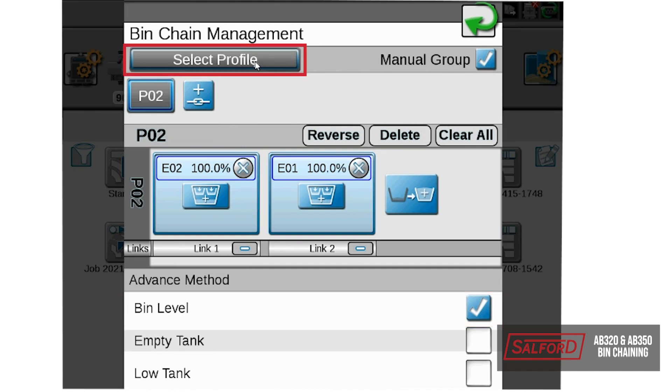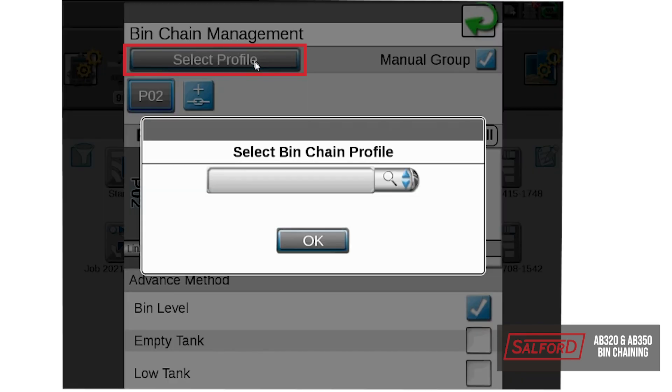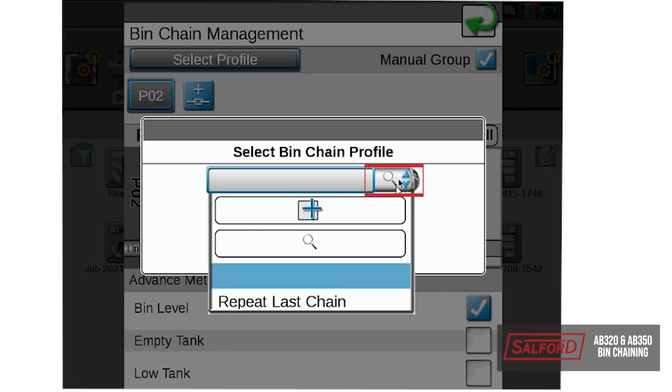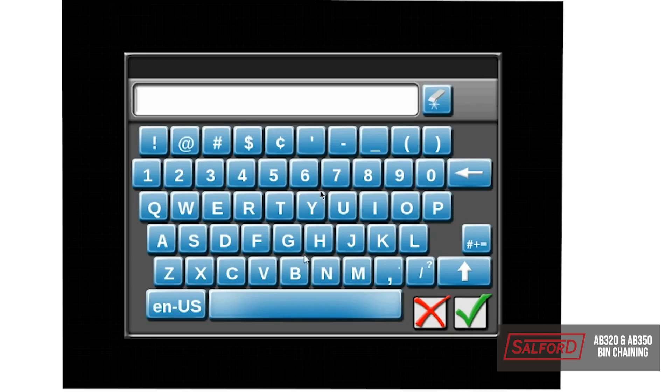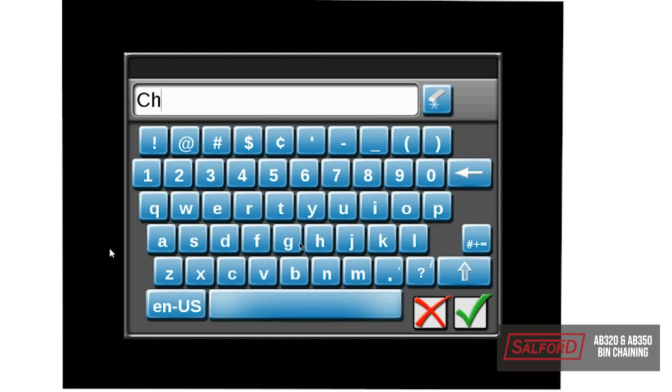Once we have that completed, what we will do is select profile, and what this will do is allow us to save the configuration for this bin chain. So next time if we want to chain the bins, all we will have to do is select our chain profile, and everything will be set up properly. So we will name this profile chain.